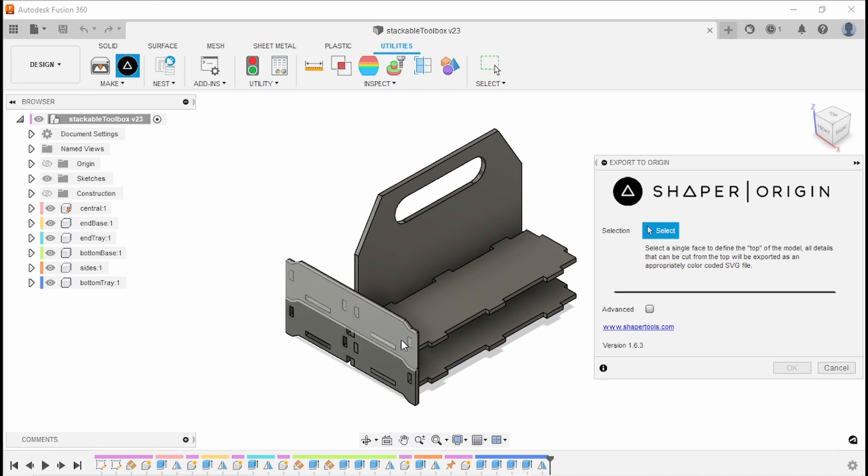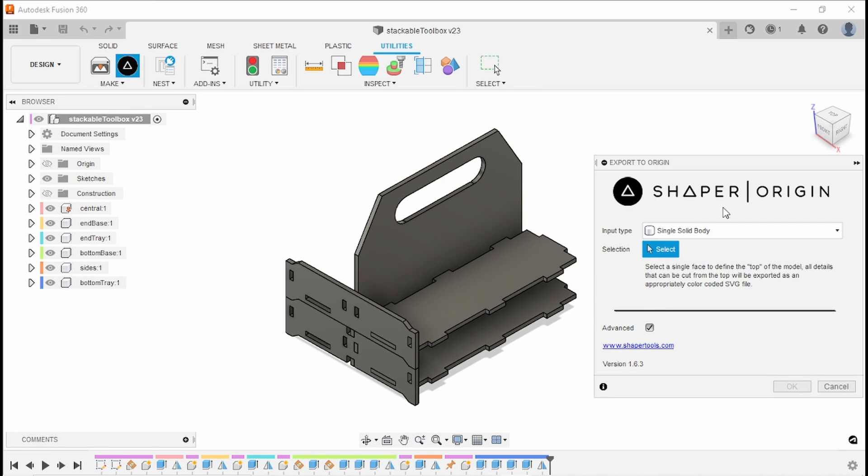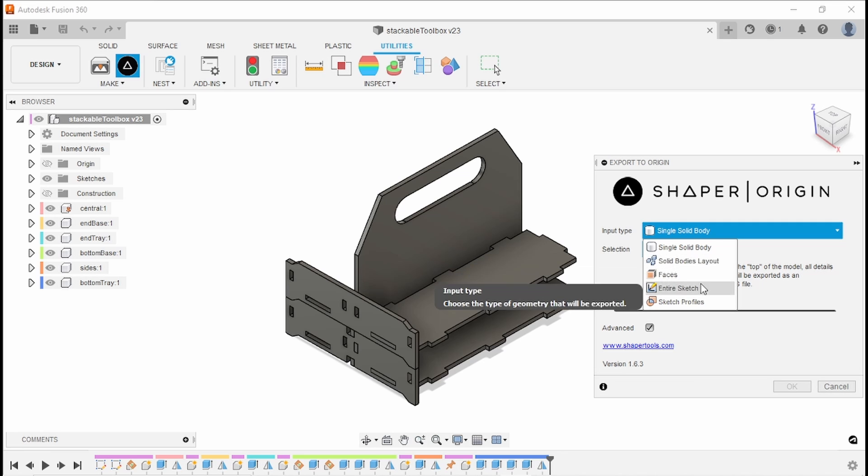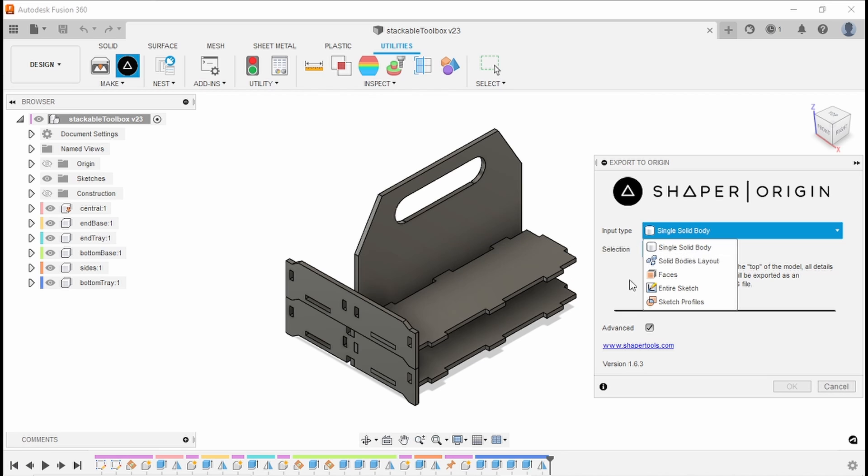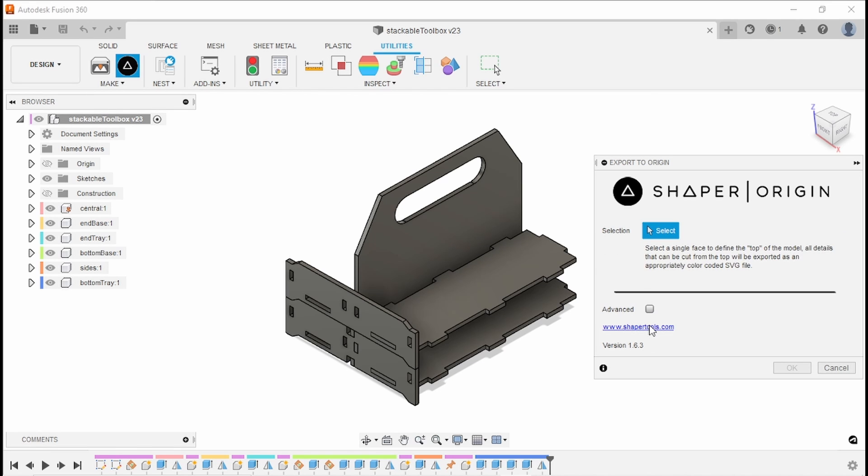And then it's asking for a face. We can click on Advanced to get more details, like if we wanted to export different kinds of things. Often you might want to export from a sketch or something like that. But let's stick to Not Advanced, and we'll just select this surface right here.